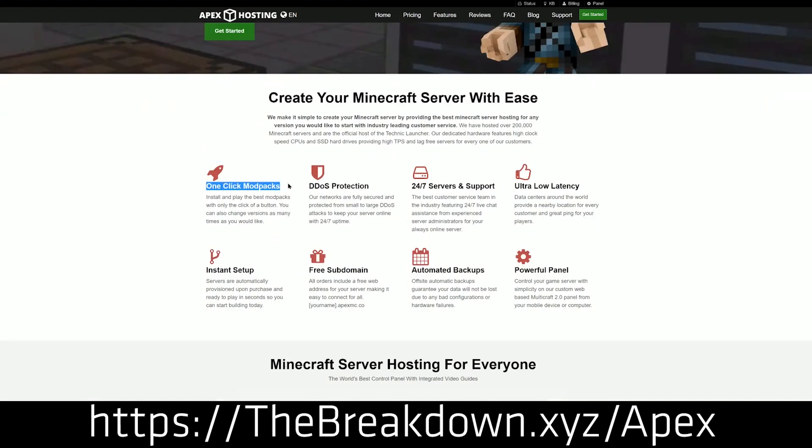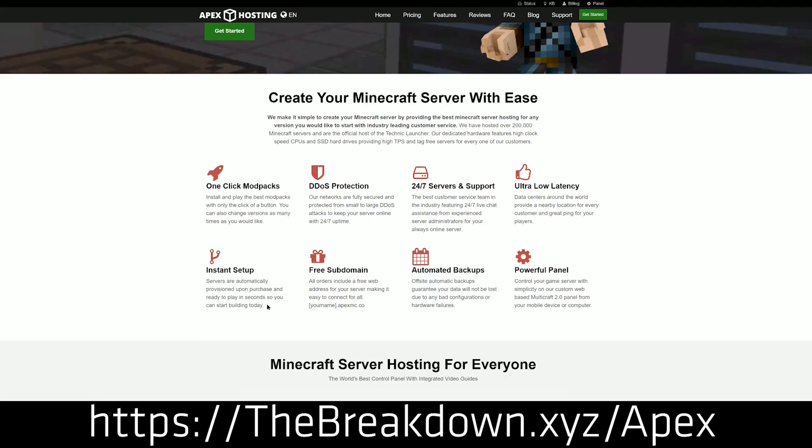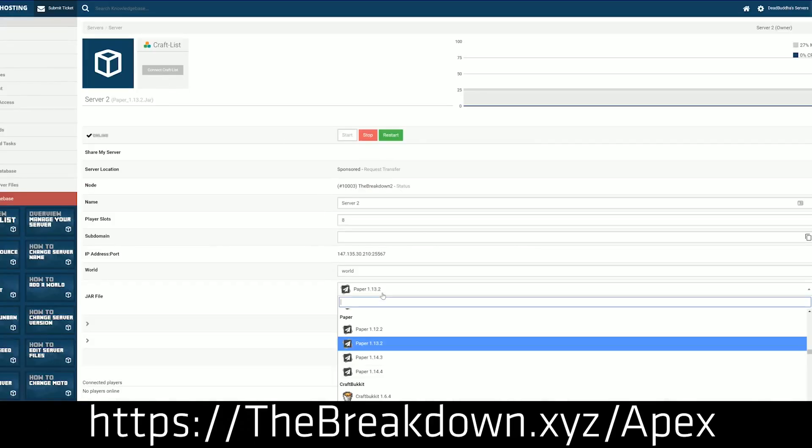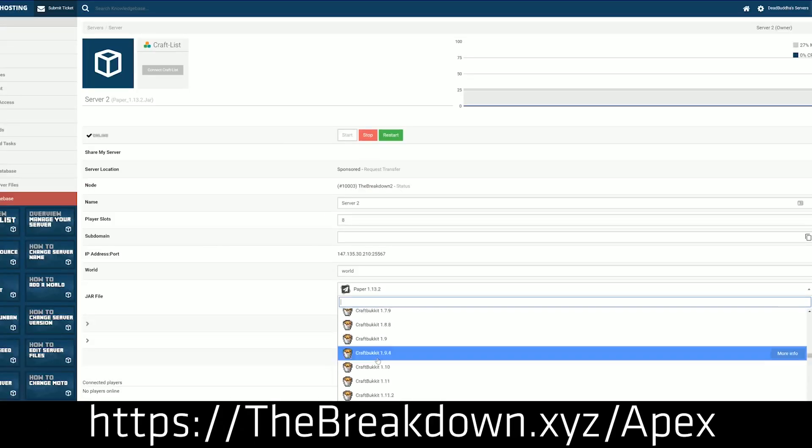We actually love Apex so much that they host our own server at play.breakdowncraft.com. And if you want to start a modpack and play with your friends, Apex Minecraft Hosting makes that even easier because they allow one-click installation of over 150 modpacks.